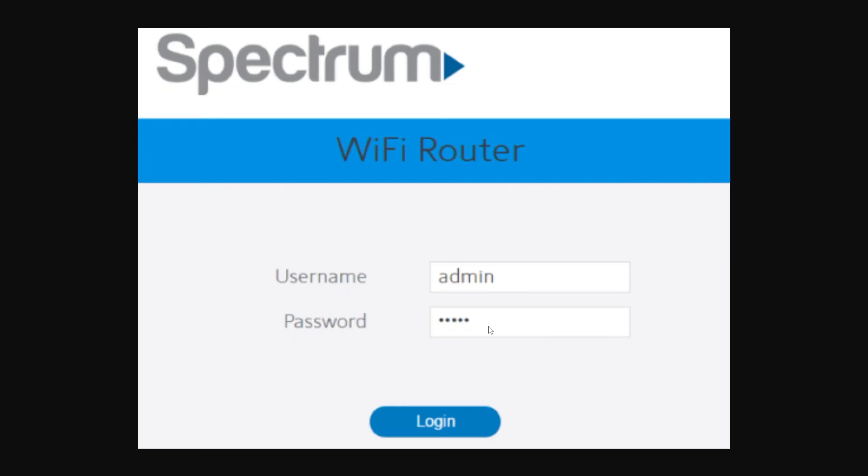Unfortunately, if you can't remember your details, you will need to factory reset your router. From there you can try to log in again using these default logins: admin as the username and admin or password as the password. This will then let you log into your account.